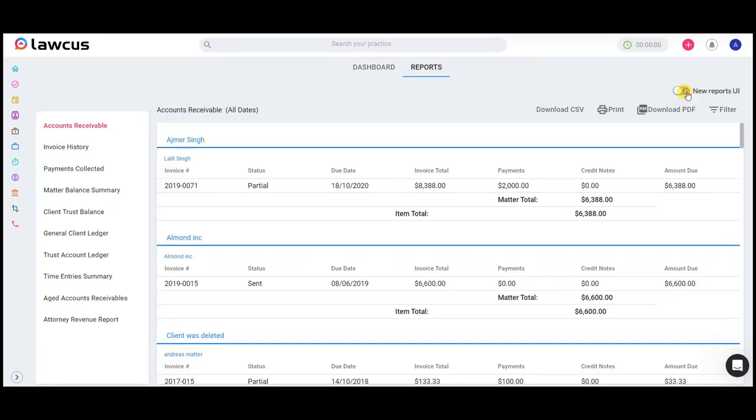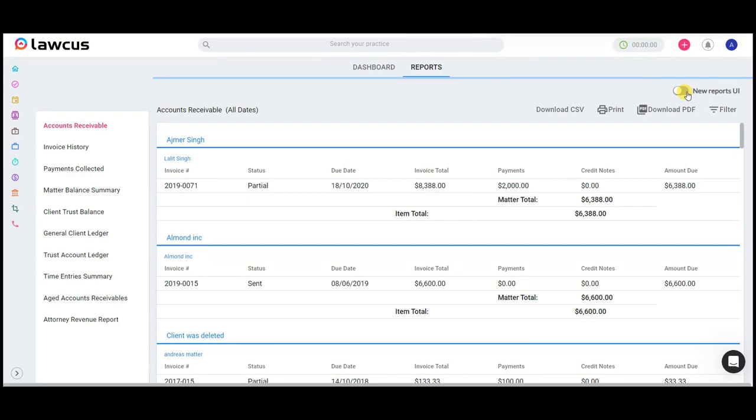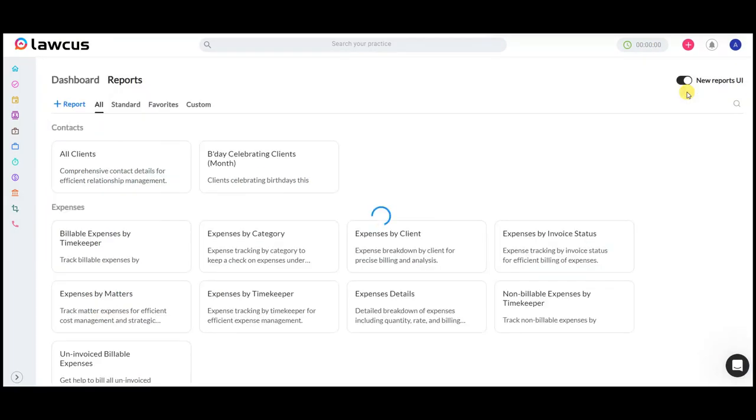With the new Reports UI toggle, experience our revamped reports list interface offering simplicity and efficiency at your fingertips.